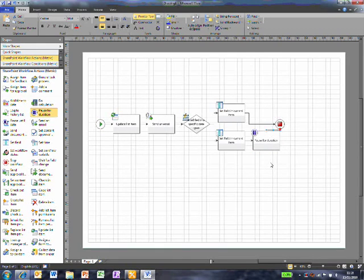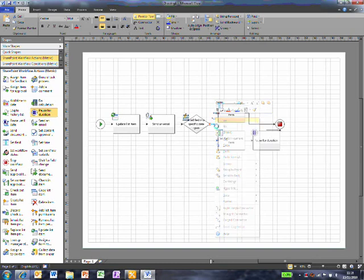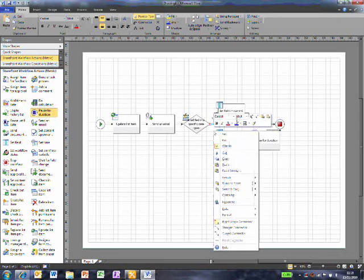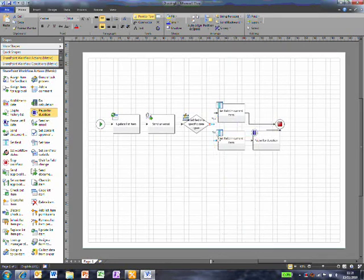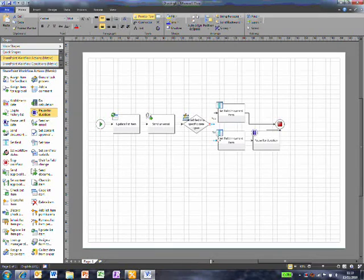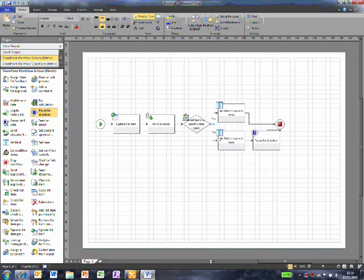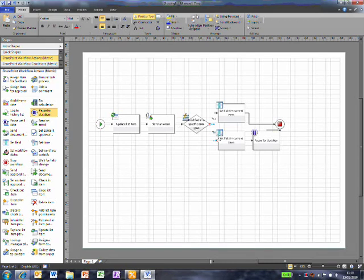I need to specify after the condition which is the Yes branch and which is the No branch. You'll notice I haven't set anything specific on any of these items. I haven't said what list item to update, what email to send or anything. That's why we need SharePoint Designer. Visio is used to make the flow diagram, but you still need SharePoint Designer to write the logic into the workflow.